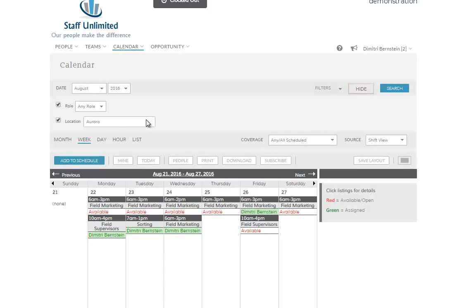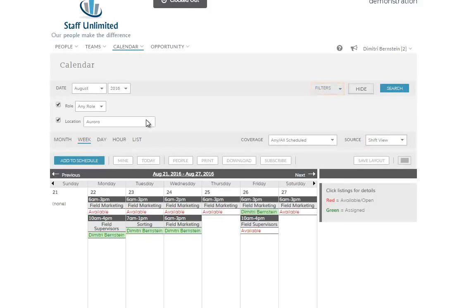Even if you don't save these filters for next time, they'll stick around until you log out or change them. Any time you don't see what you expect on the calendar, make sure that you're looking at the correct view and that you don't have any filters enabled.